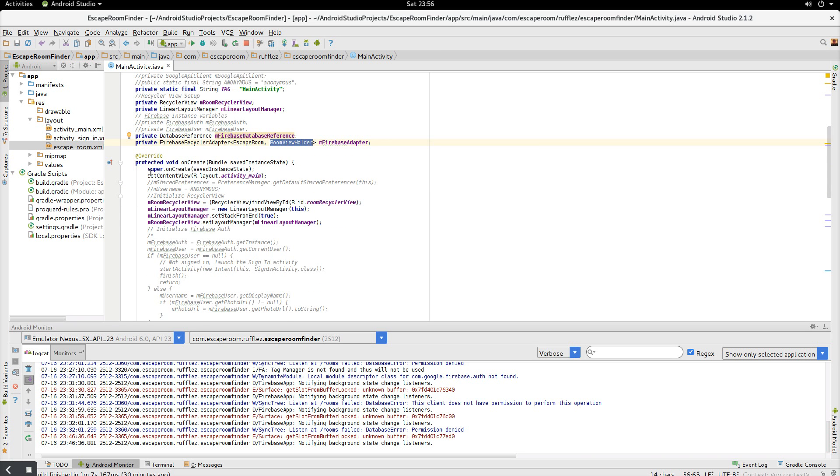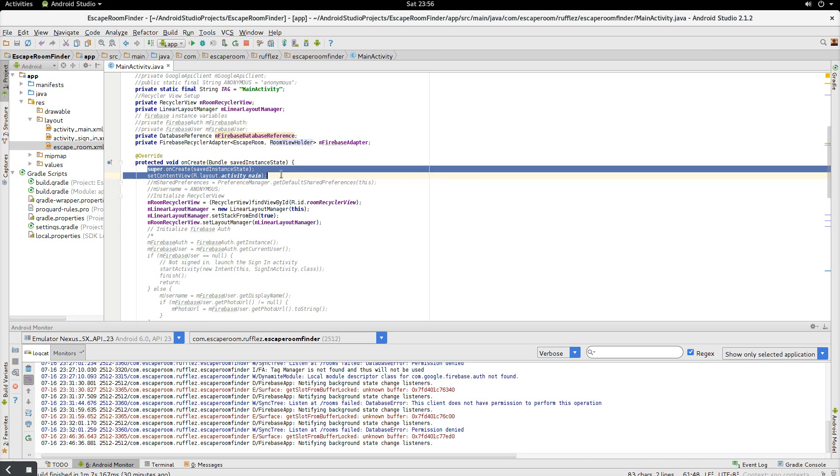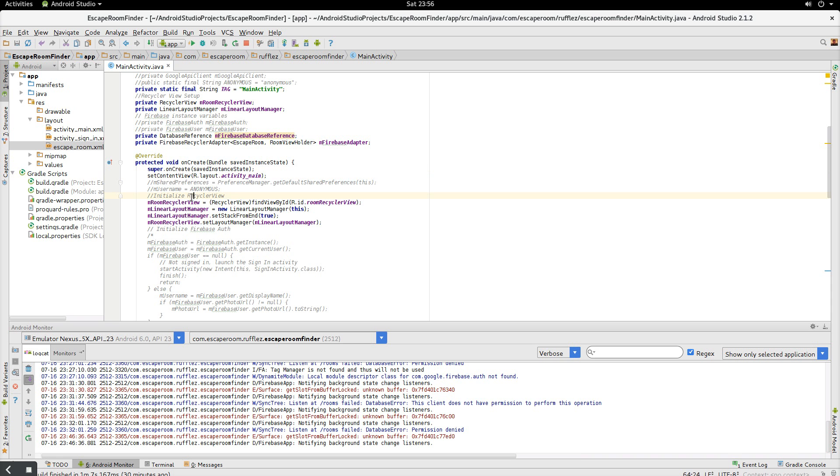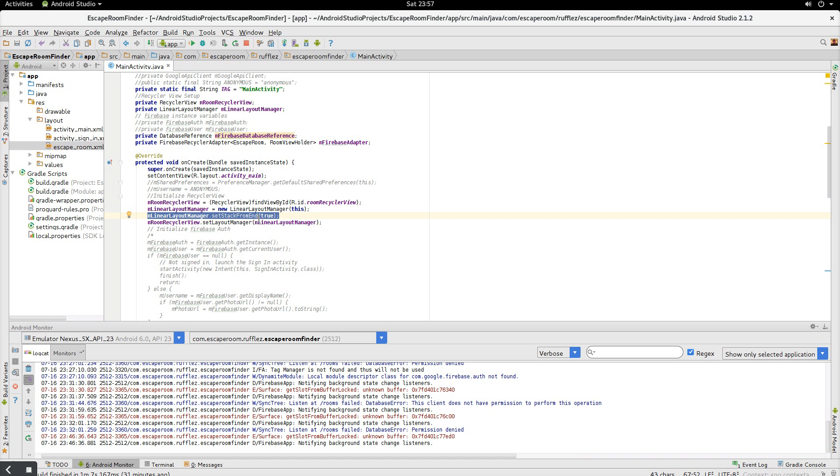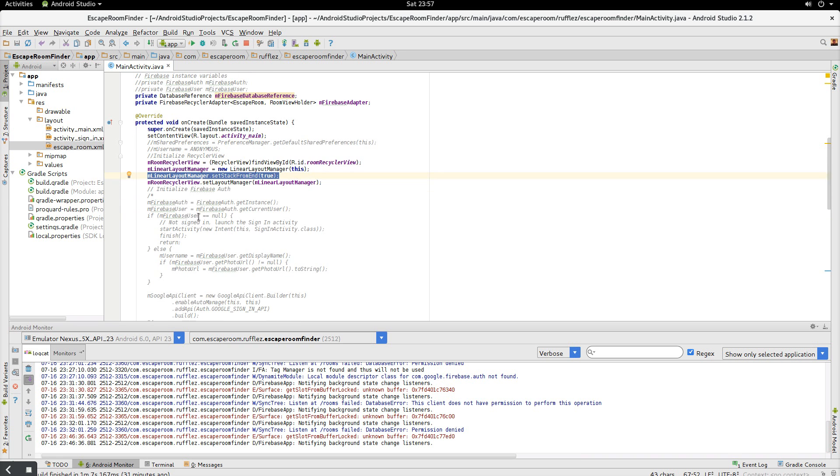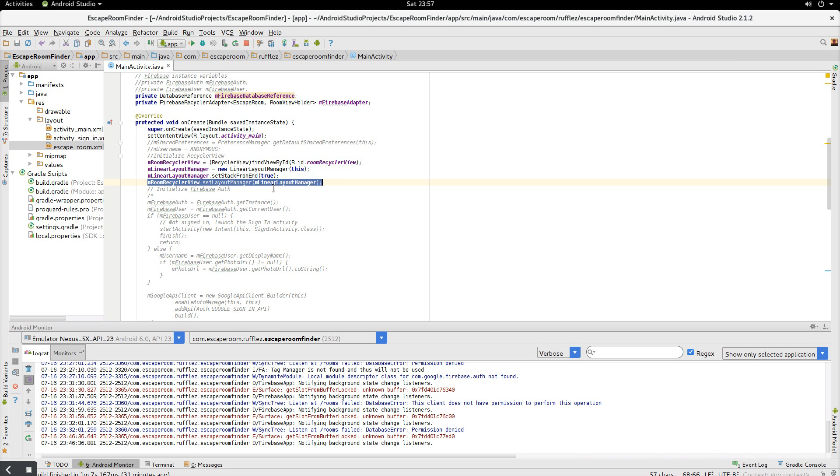Okay, so now we set up our view, initialize our recycler view, then we initialize our linear layout manager. So we set stack from end, I believe this just starts on the bottom for the linear layout manager. I'm not actually sure what this line of code is. I'll go look into it and answer any questions if you have. Then we have to set our layout manager in the recycler view.